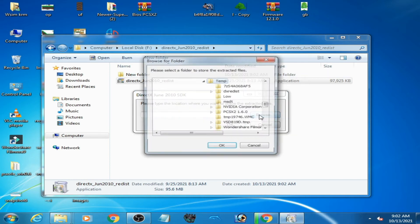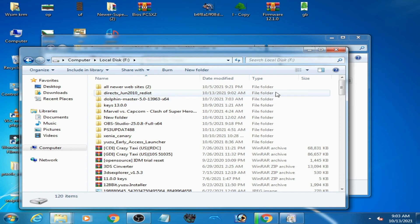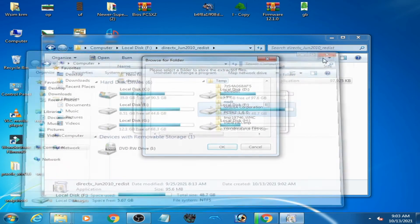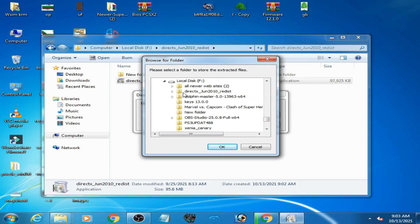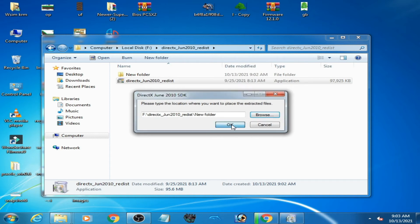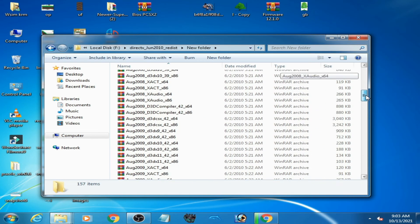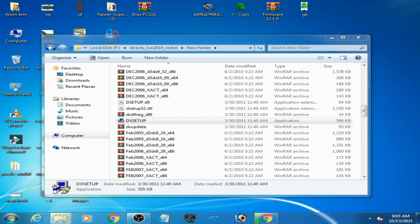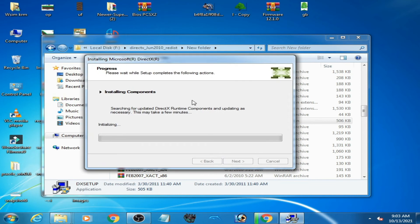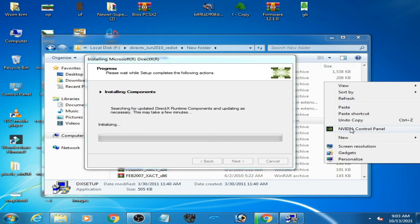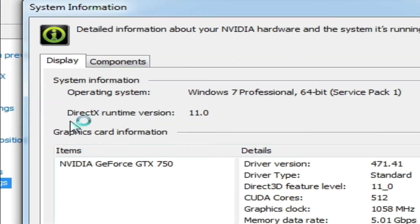Click browse, select the new folder for the installation path, and navigate to your disk. Select the DirectX new folder, click OK, and open the folder. Here are all the files after extracting. Open DirectX 2010, click next, next, and wait for some time.